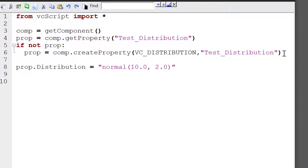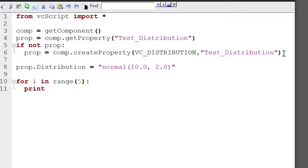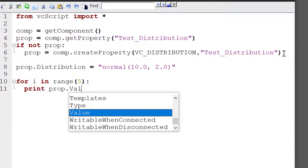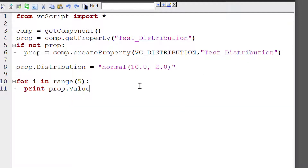Let's now check the value of our distribution five times. So I'll write a simple for loop: for i in range 5, let's print the value of the property — print prop.value. And what do you expect to happen? Every time we check the value of our distribution property, 1, 2, 3, 4, 5, we're going to get a new number.